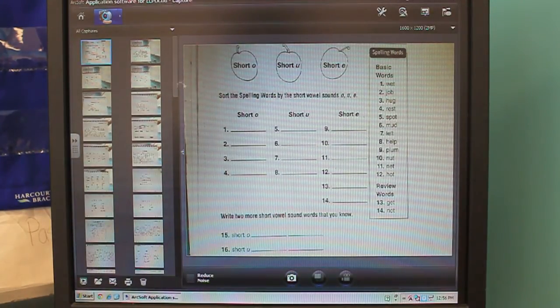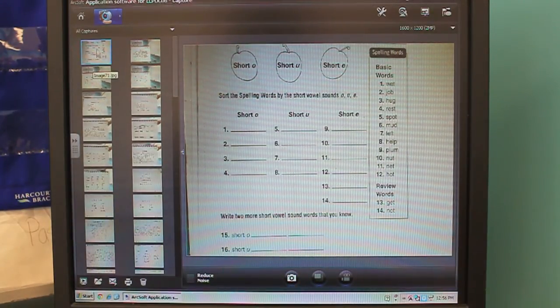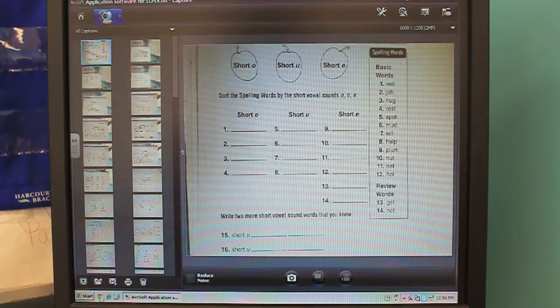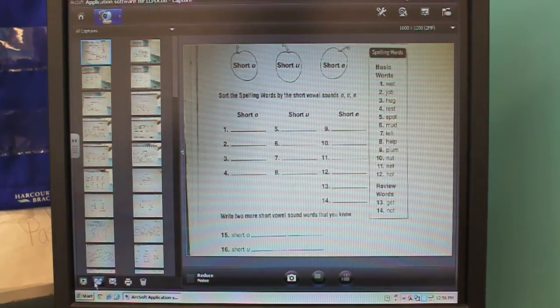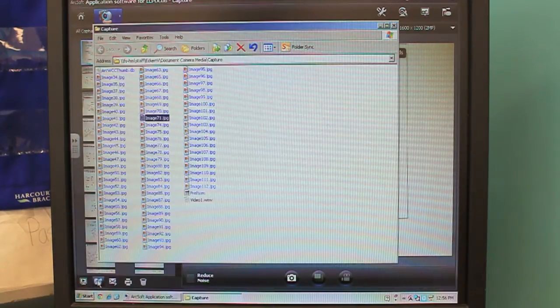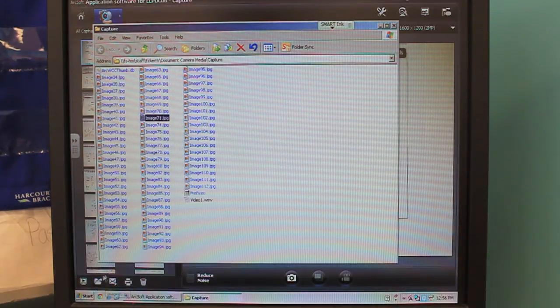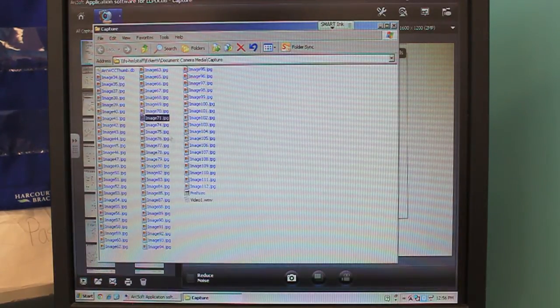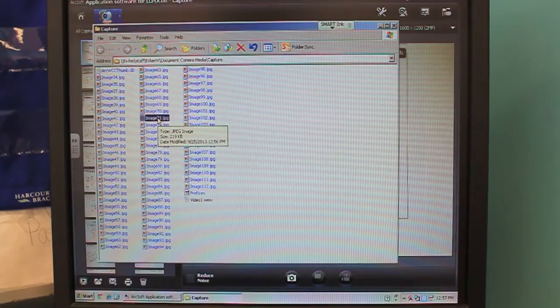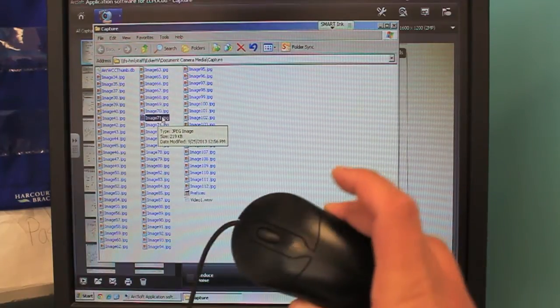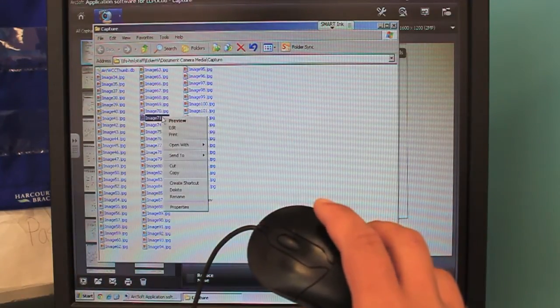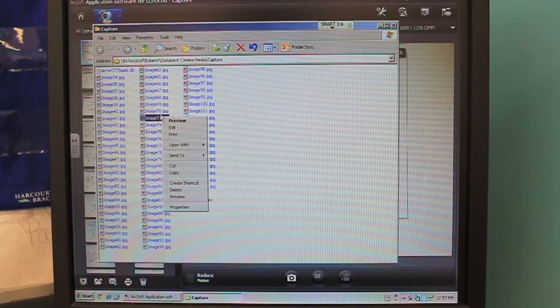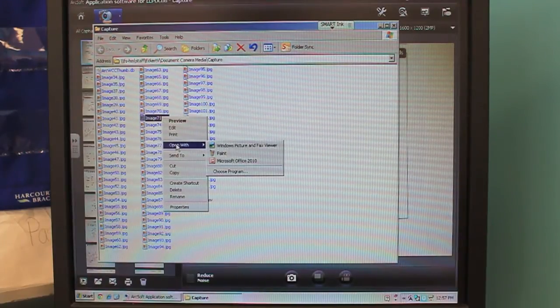Once you have your picture located in the corner here, you're going to come down right here to this file. What this is, it's going to locate it in the file where it's located. What you'll then do, take your mouse, click with the right button, and go down to open with.